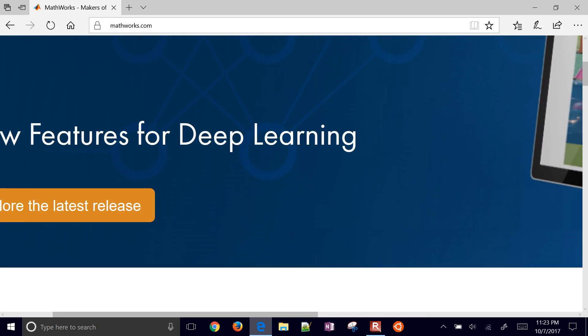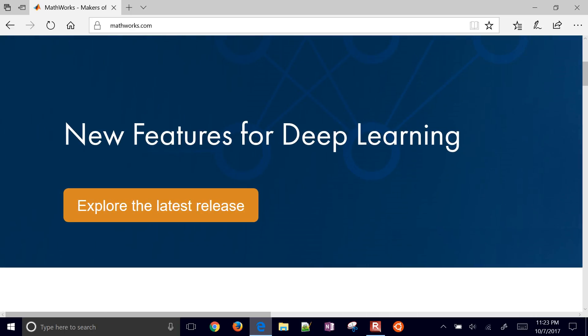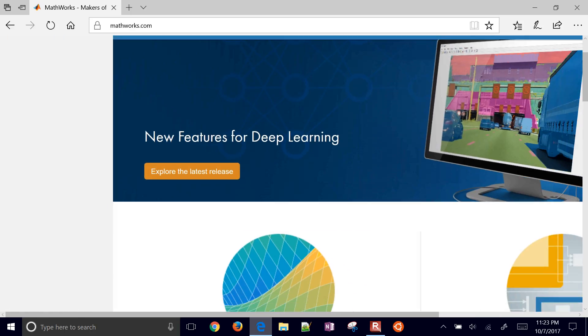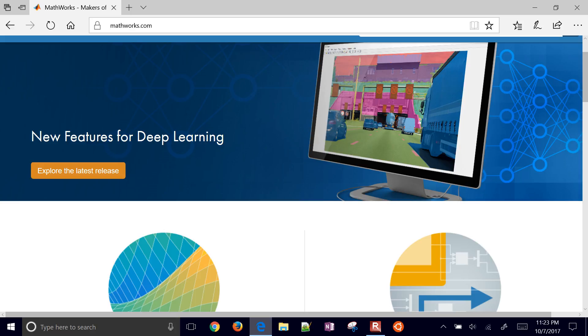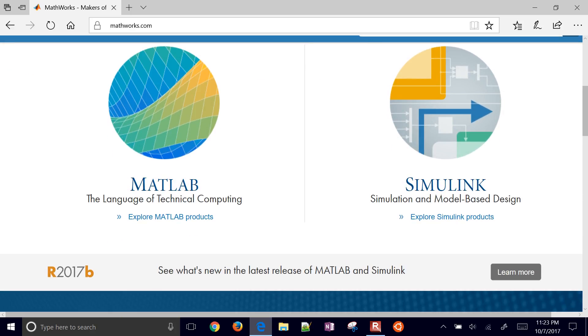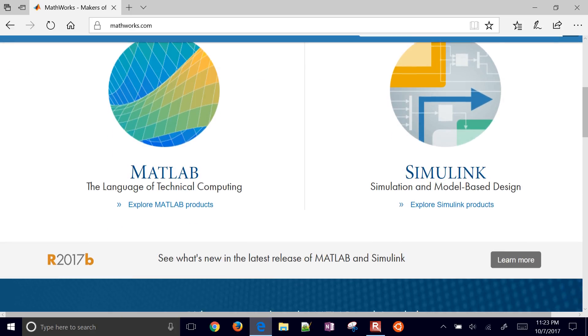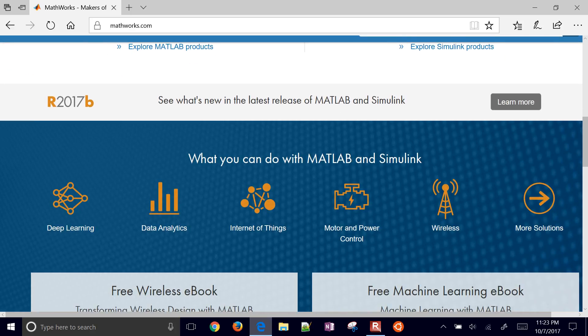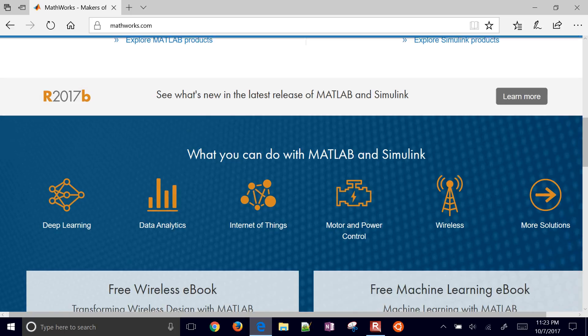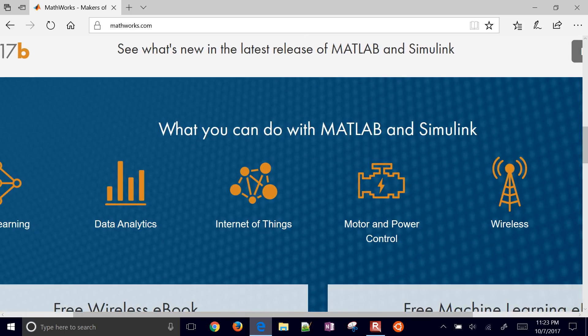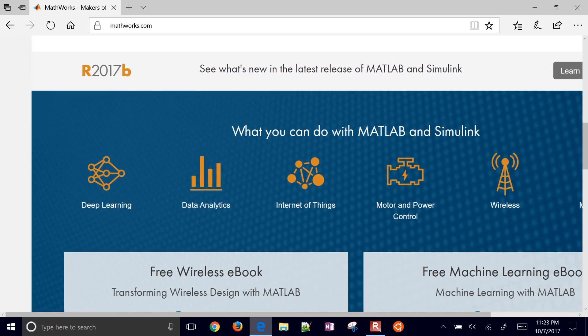And here on the homepage, you can explore the latest release. In 2017b, there's some new features for deep learning, data analytics, Internet of Things, and others.